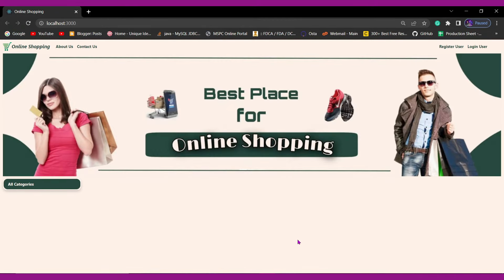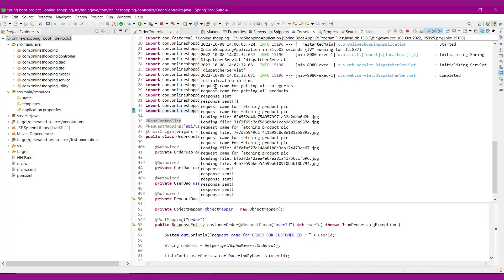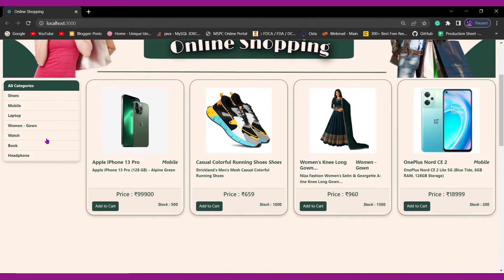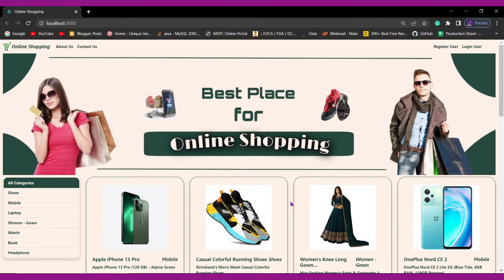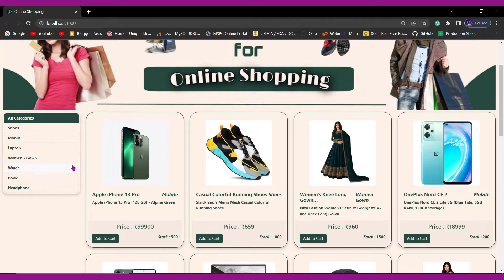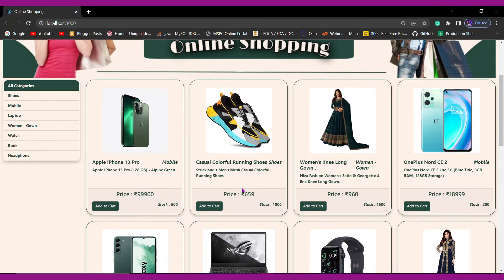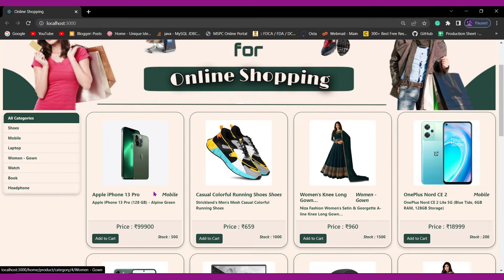Our frontend is getting loaded now. This is our frontend, and now if we see our Spring Boot application logs we can see we started to receive requests from the frontend. We can see here all the categories and products are visible, since this data is present in our database. After hitting the APIs we are getting the response and displaying the data on our frontend. This is our home page built using React.js. When a user visits our website, he will be able to see all the categories and all the products present on the website. These are visible because I had already logged in as admin and added all these details.